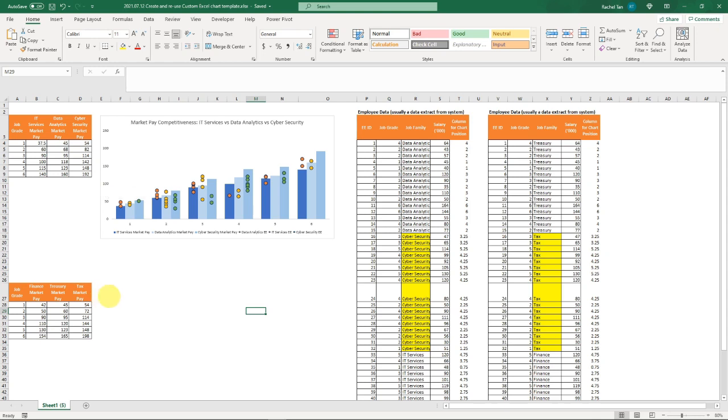This is a very common issue that analysts face—we create a really nice beautiful chart or visual and then we want to replicate and reuse it as much as possible for different departments, different countries, different business units. How do we do that quickly in Excel? With templates.